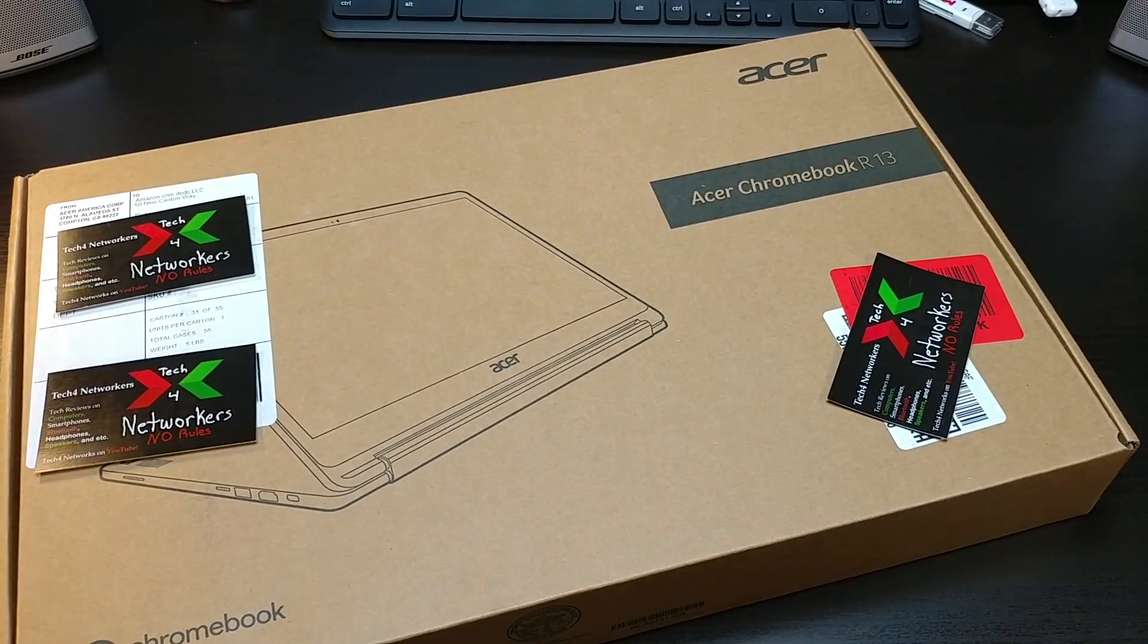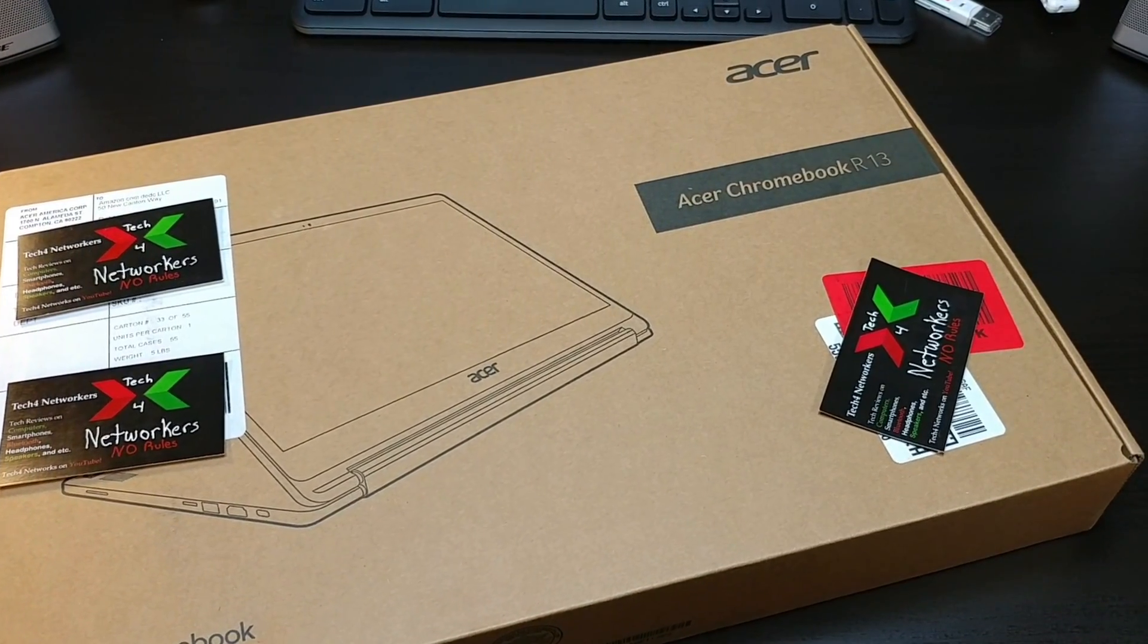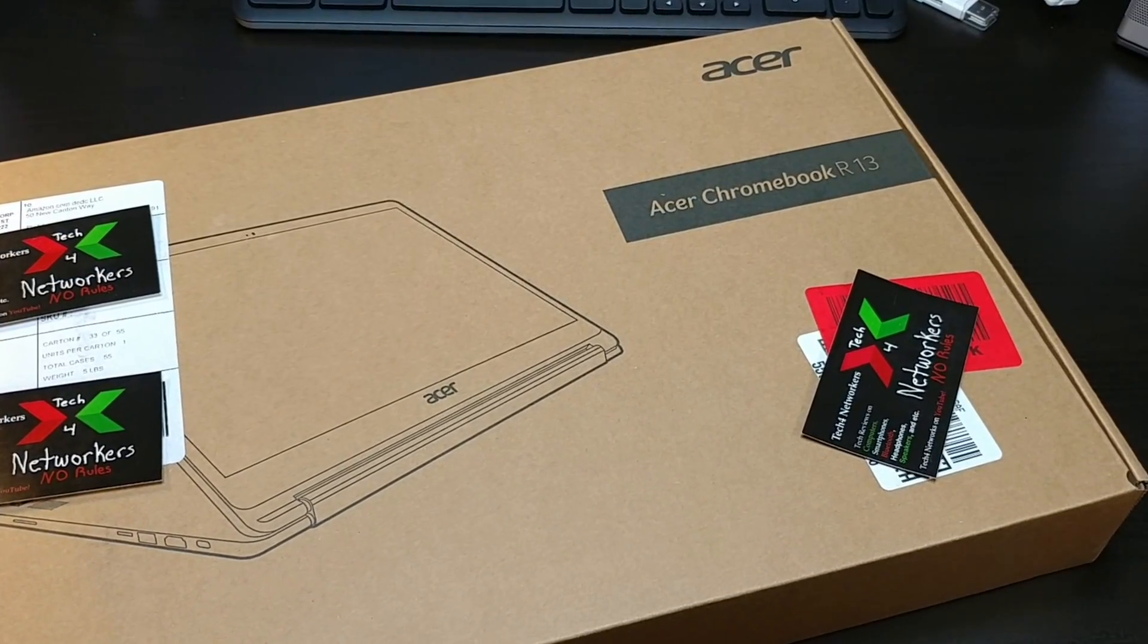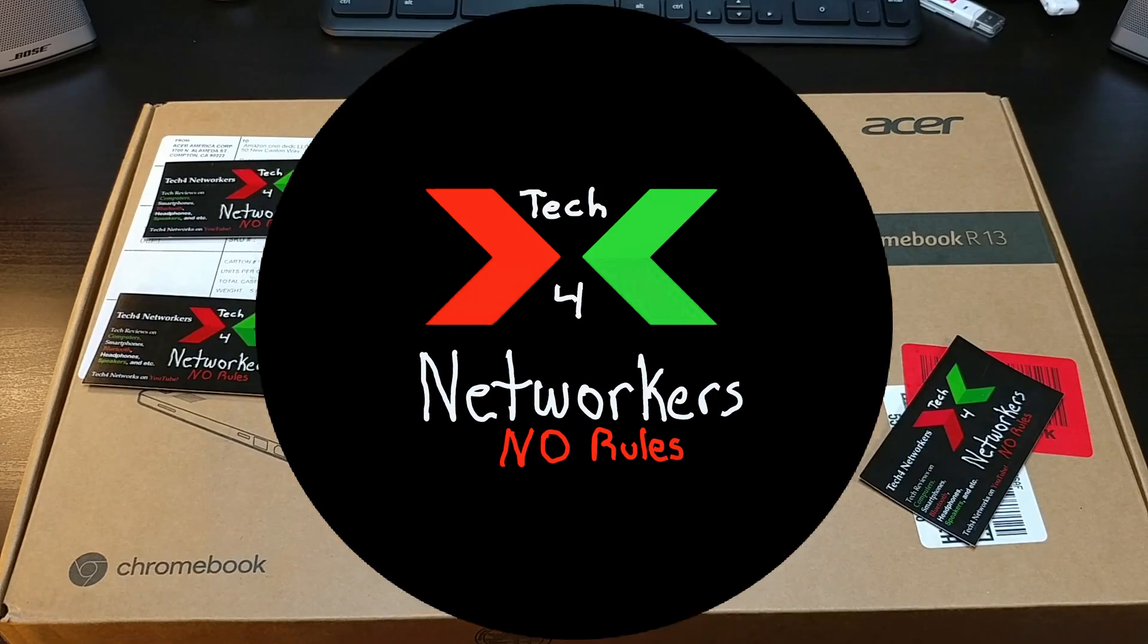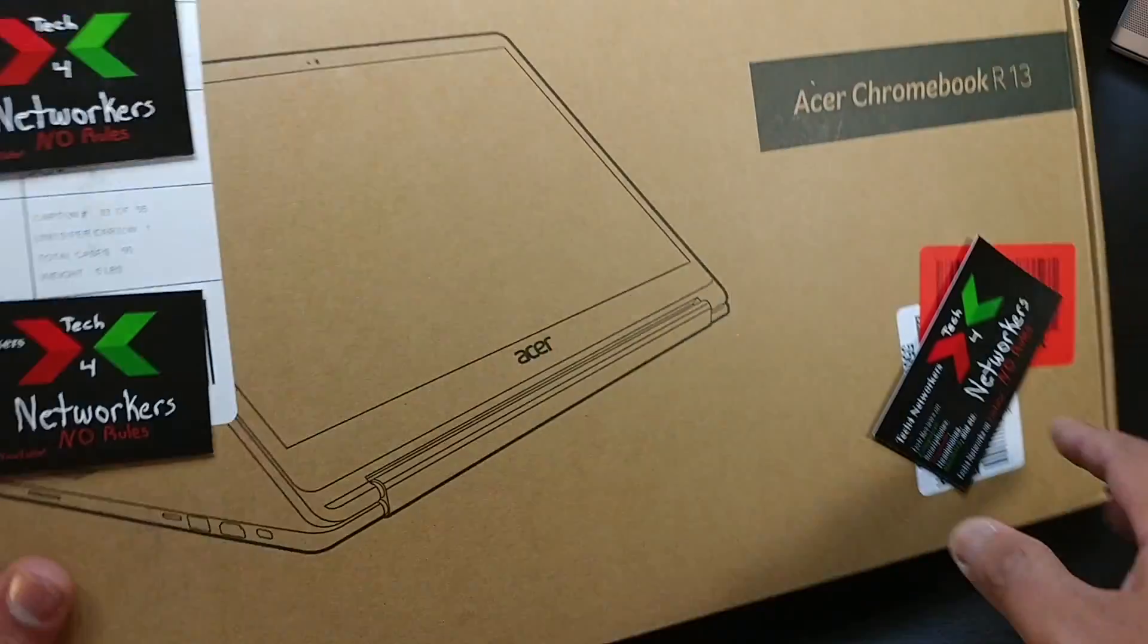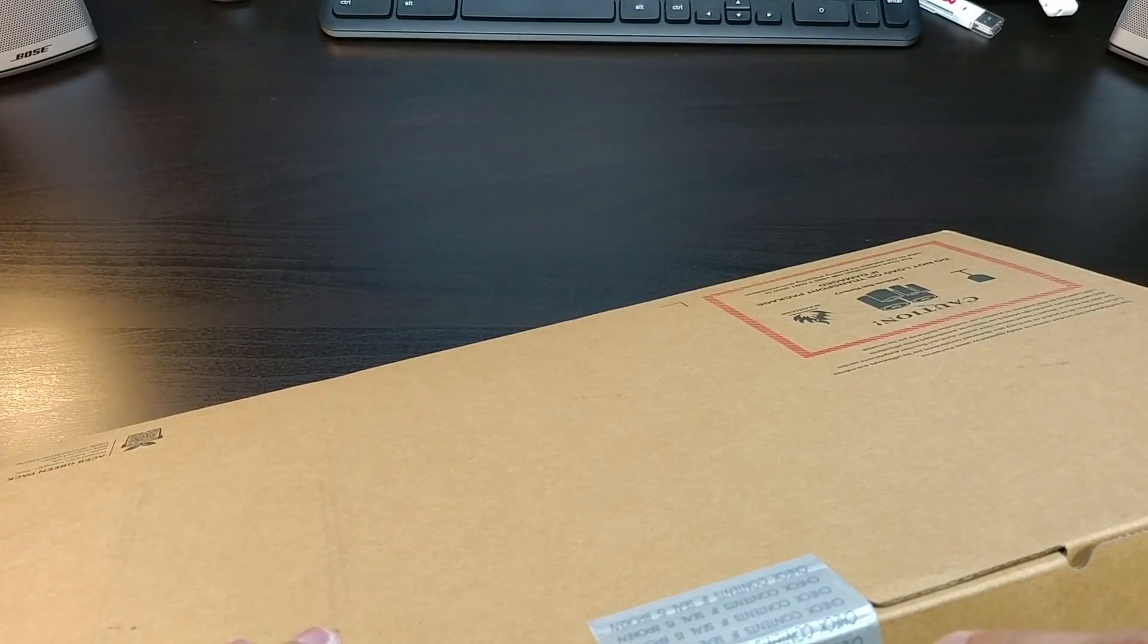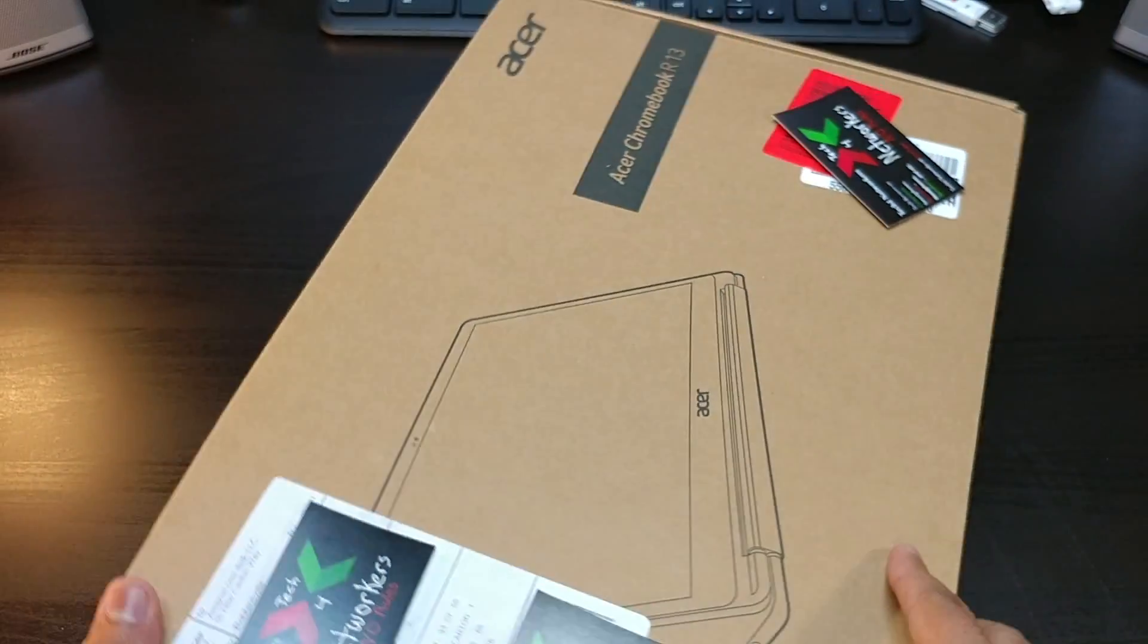Alright guys, we're back with another. This is the Acer Chromebook R13, this is your convertible Chromebook. Here we have it, Acer Chromebook right here. I'm looking forward to this one, let's get into the Acer Chromebook 13.